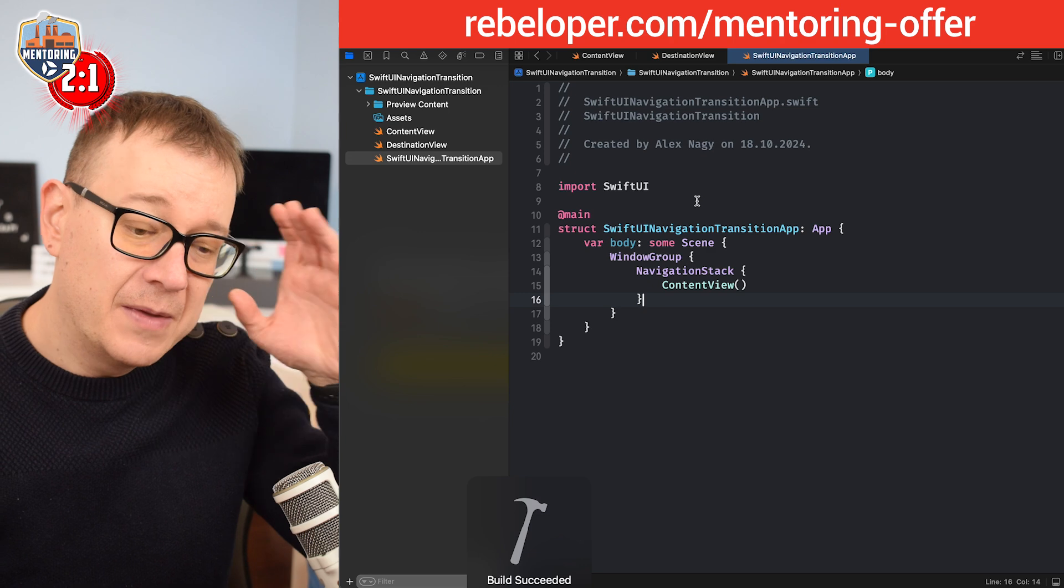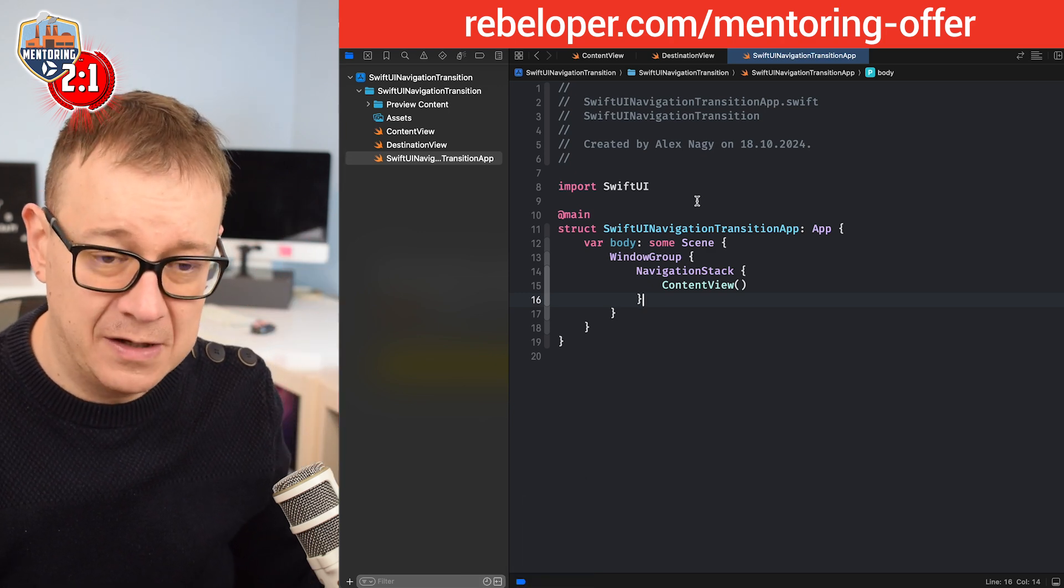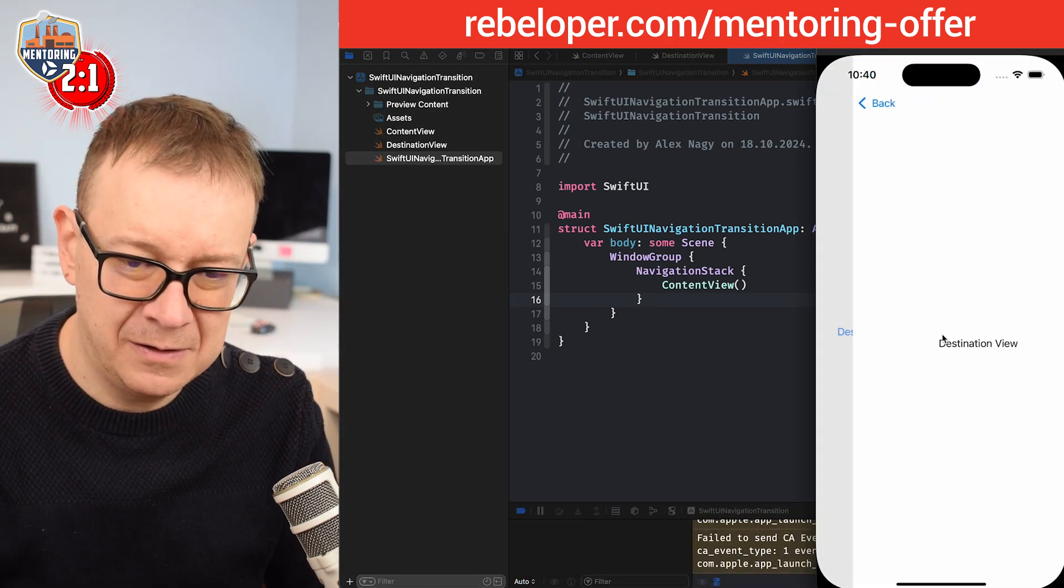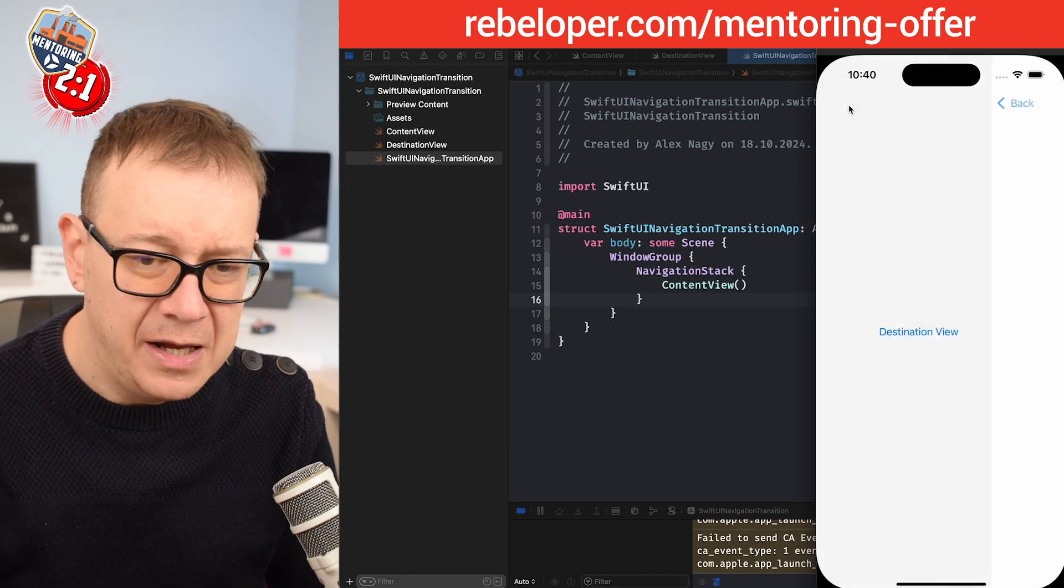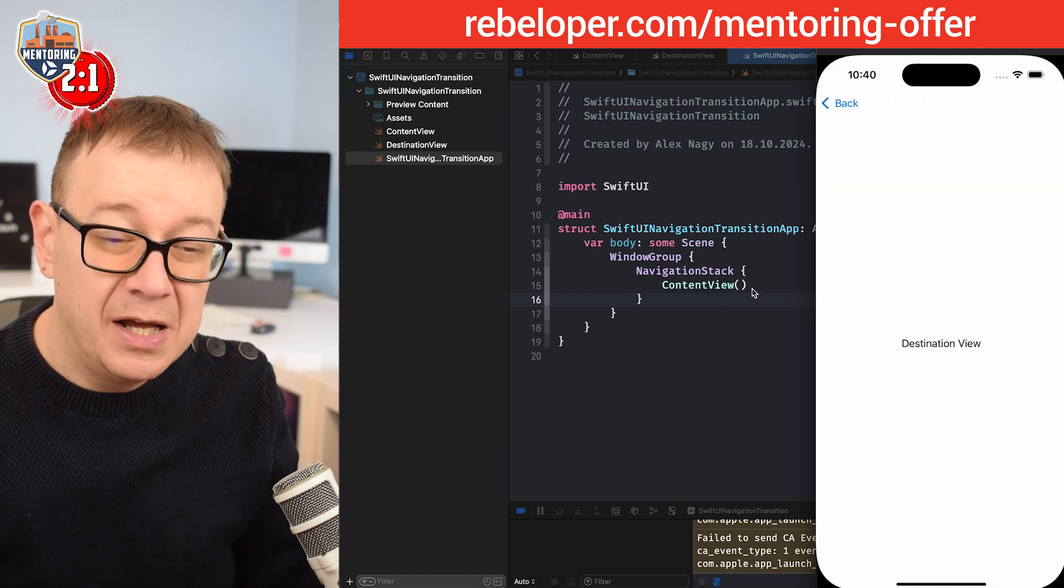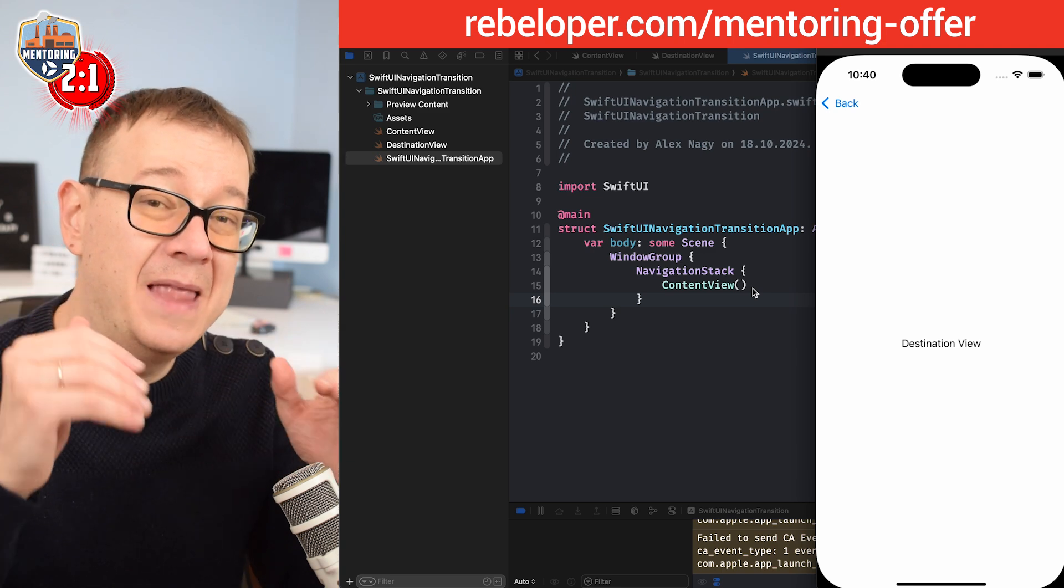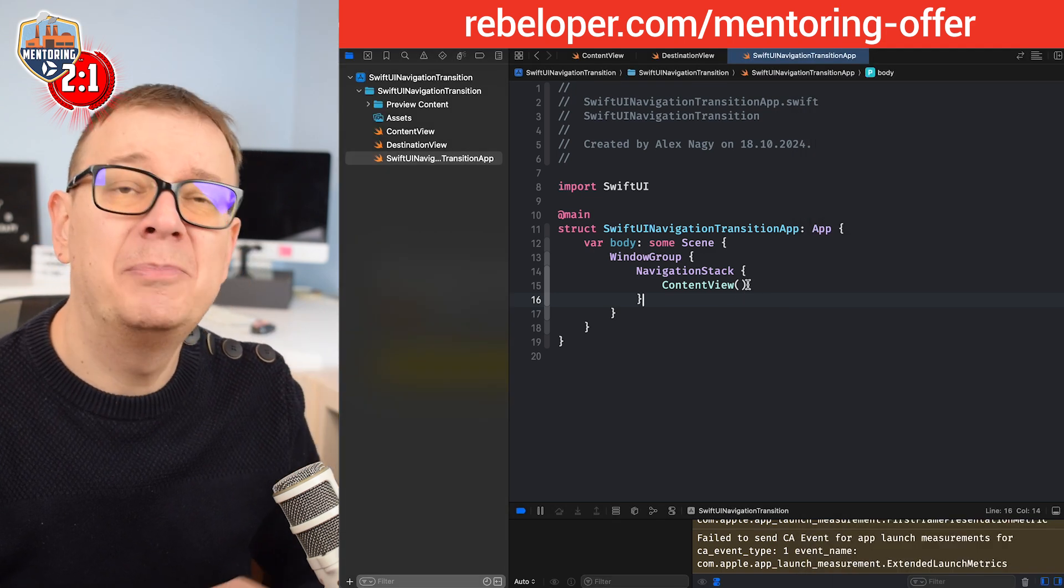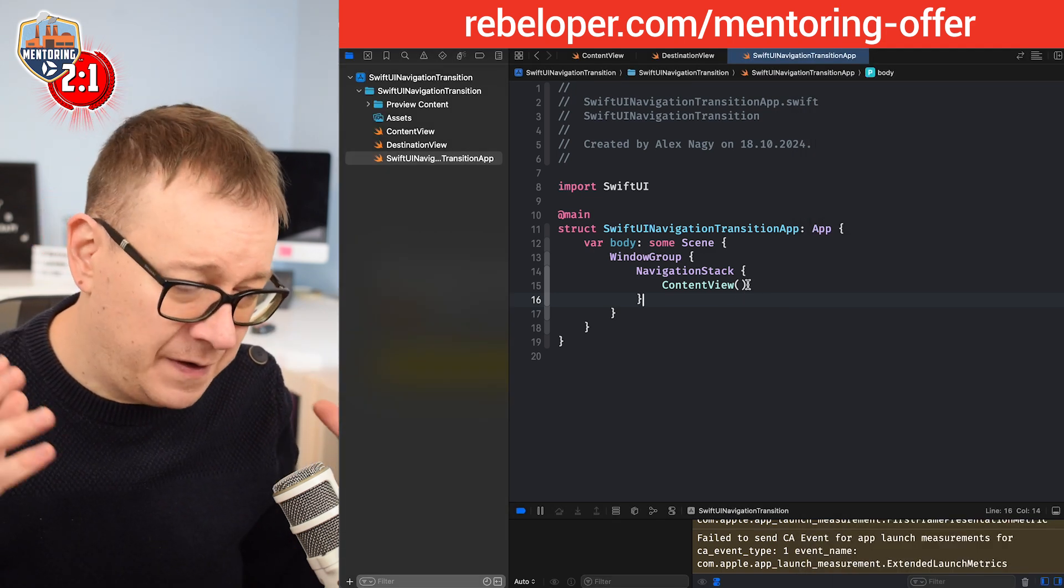Let's build and run and see how this looks like. Let's click on the navigation link and it's just navigating the usual stuff. Now I want to take this to the next level with navigation transition. Let's just prepare for that.